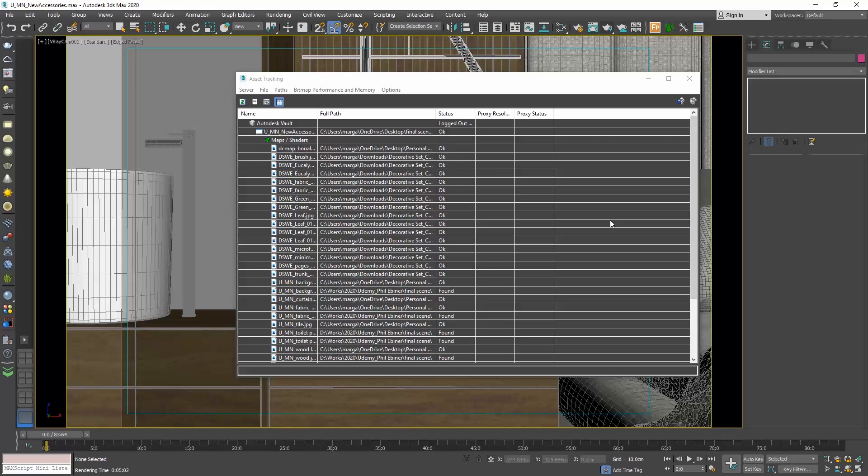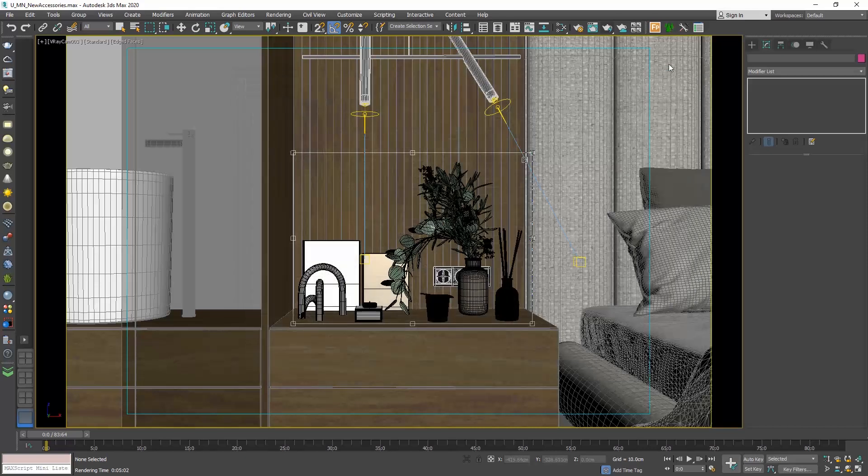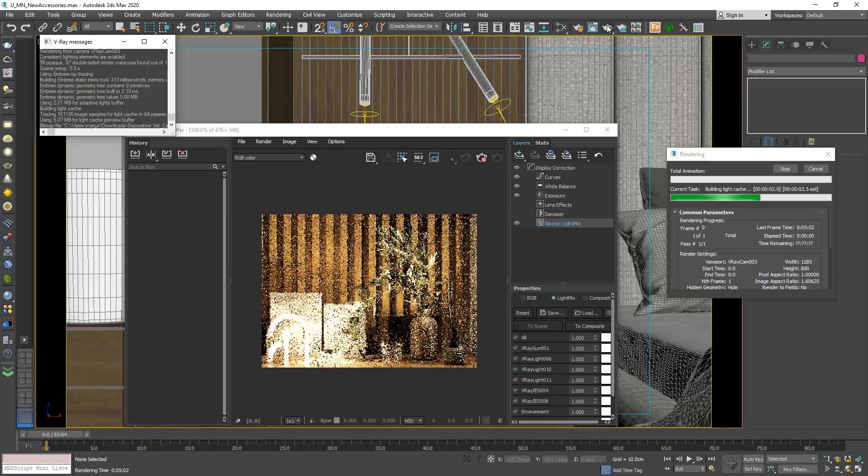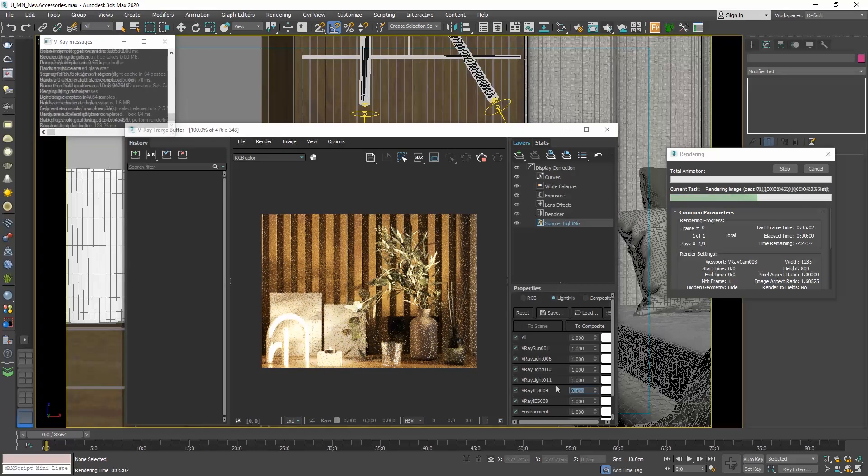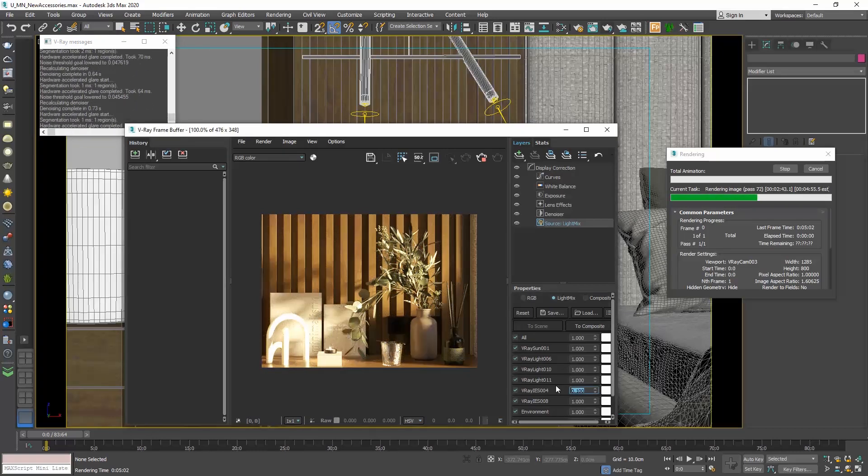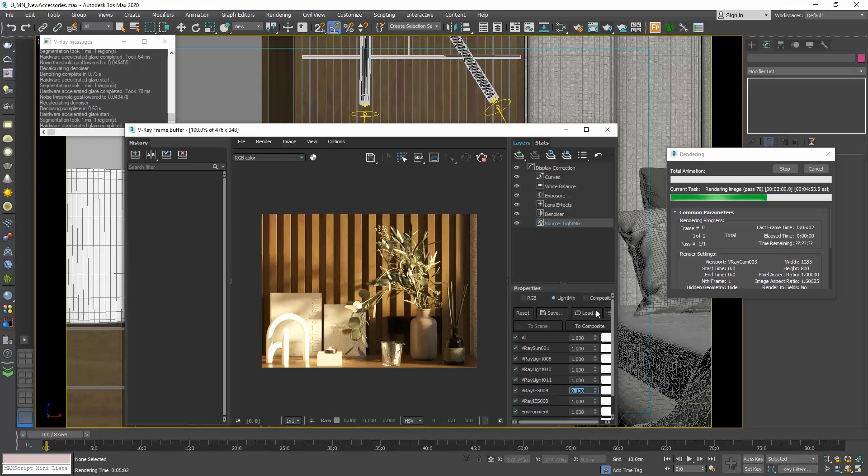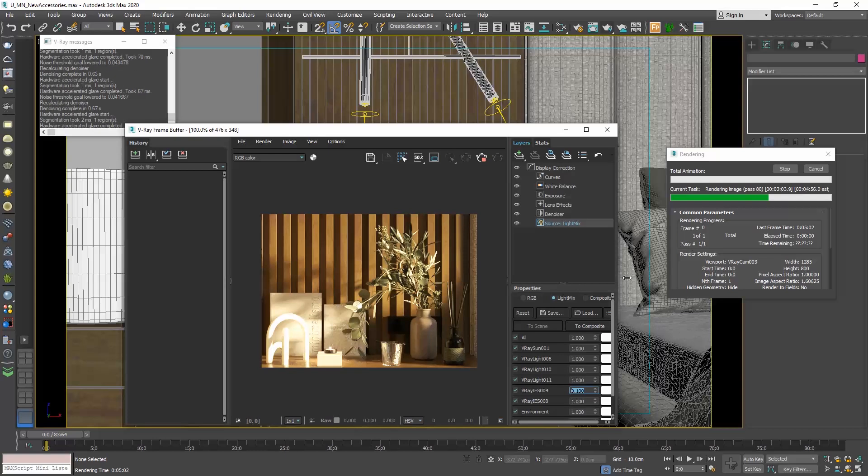Now, in the status column, instead of file missing, you see that the status changed to OK. Let's do a crop render. Now we can see the textures. And do you see why it's great to use the websites I told you to get your models? It's not just the models. It's also the textures and materials that come with them.